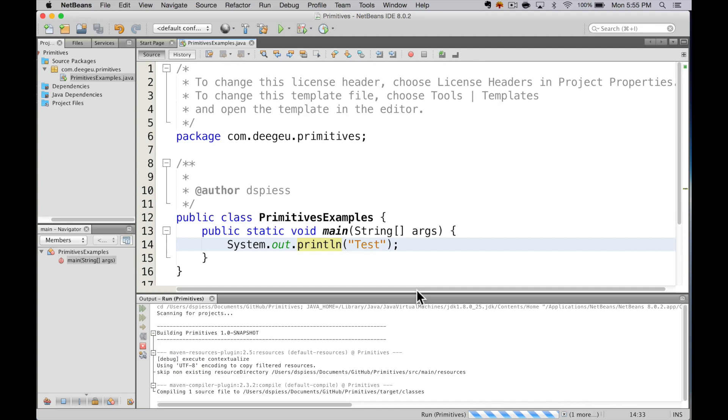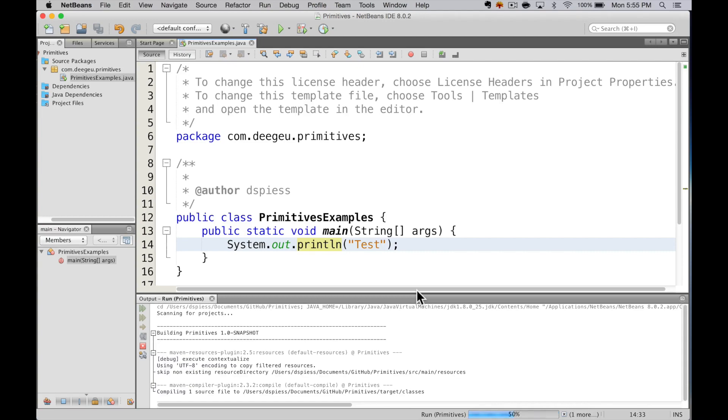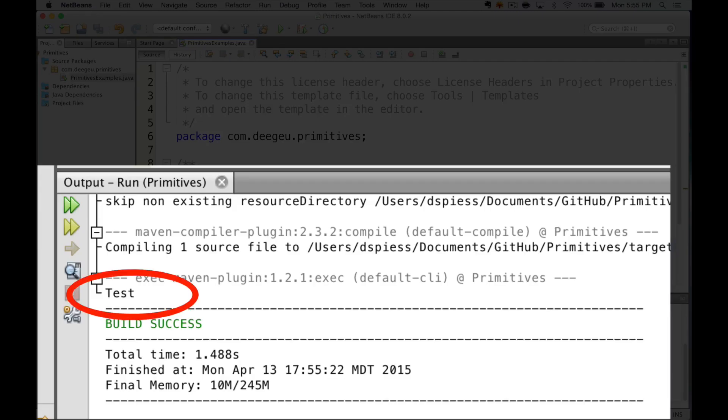It should compile and run the application in the console window. The console is the area at the bottom of the IDE. It mimics what you'd see if you ran it from a command line. It prints more than normal here because we're using Maven to compile, but you can see it printed Test, so it works. And that's how we're going to create projects for Java applications.